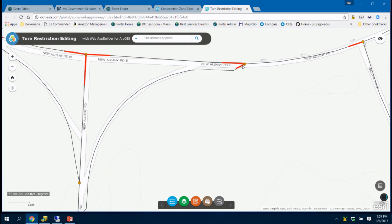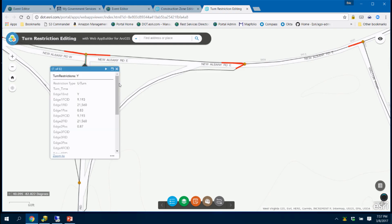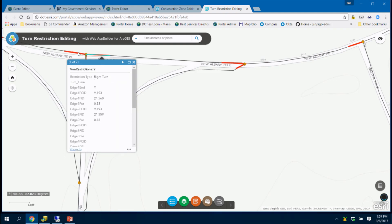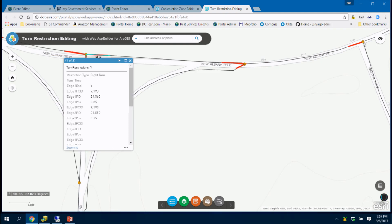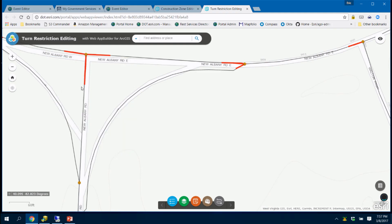Over time we can generate multiple turns. We're looking at some ways to batch process this, although I think it's largely a manual process to go in, edit, and find all of your turns and maintain them over time. You can see here we've got multiple turn types: this is a no U-turn, this one is a no left or no right turn, and we've got a no right turn going from New Albany Road East to New Albany Road.